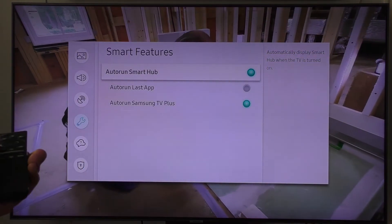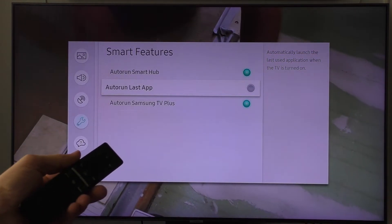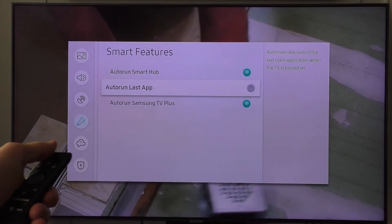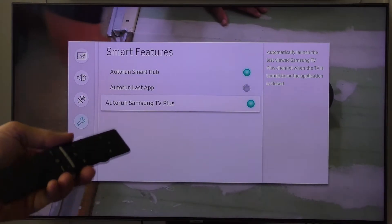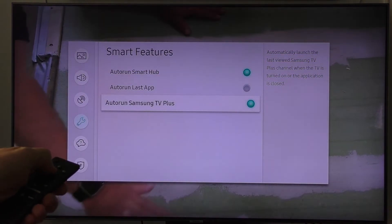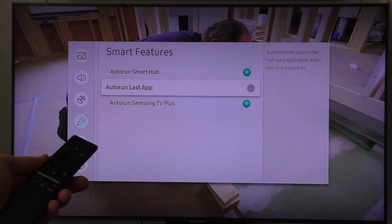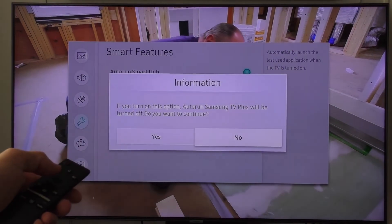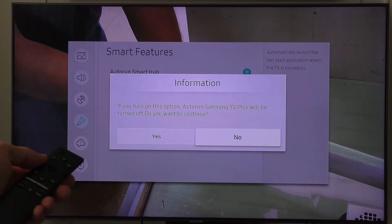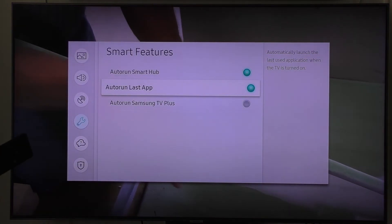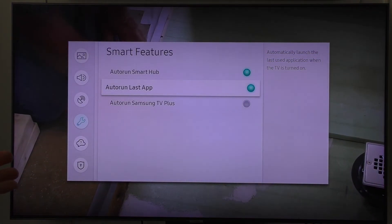The first option is Auto Run Smart Hub — I would just keep that selected. The next one down is Auto Run Last App. So if you're on Netflix and you want Netflix to open up next time you turn on your TV, then you'd want to select that one. Currently it's set to Auto Run Samsung TV Plus, which is why my wife keeps seeing This Old House. To change this, you really only have two options: either Auto Run Samsung TV Plus, or Auto Run Last App. Let's change it to Auto Run Last App. It will ask you if you want to continue, since Auto Run Smart TV Plus will be turned off — just go ahead and continue. Now the Last App option is selected, so next time you turn off your TV and turn it back on, it will automatically load the last app you were watching.